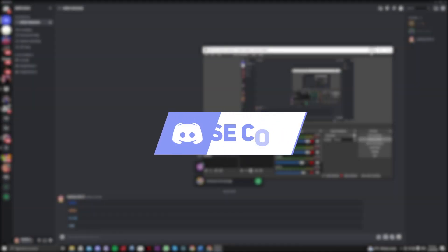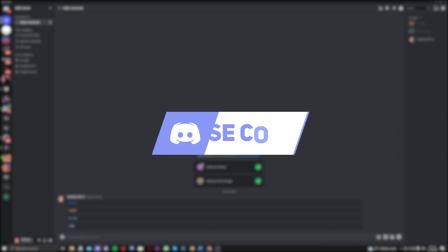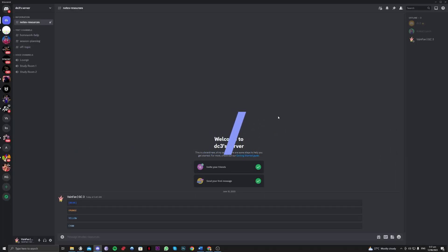Hi guys! In this video, let me teach you how you can use colored text on your Discord. So without further ado, let's get right onto it.